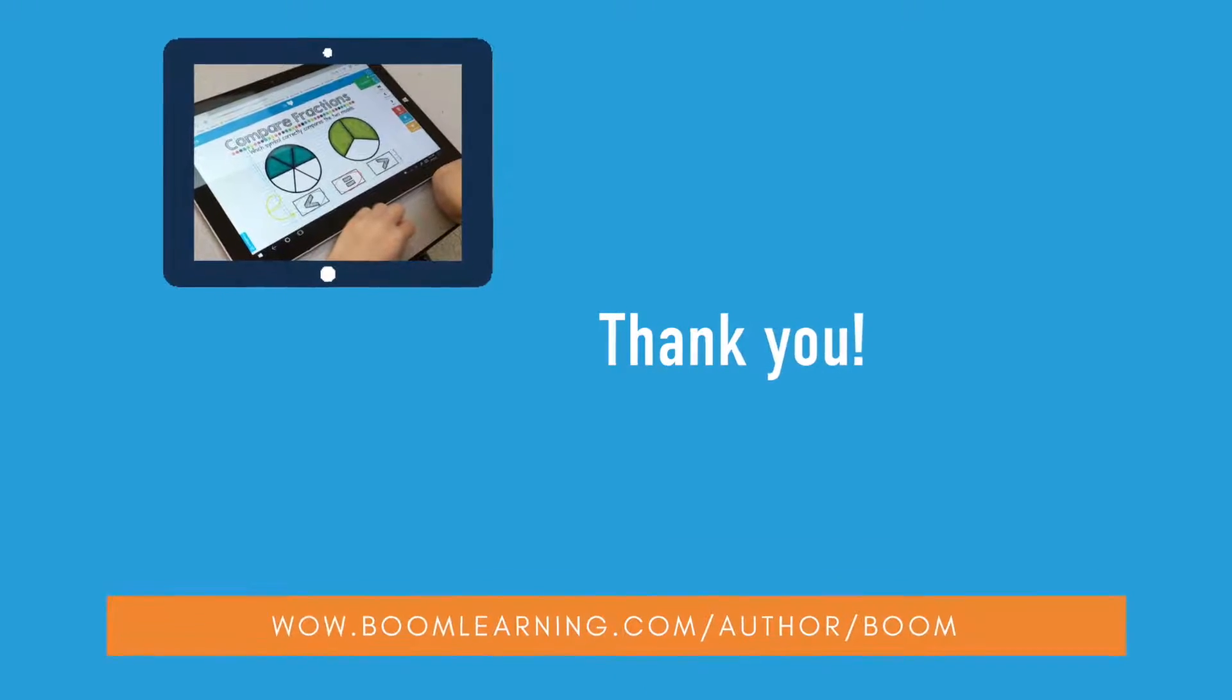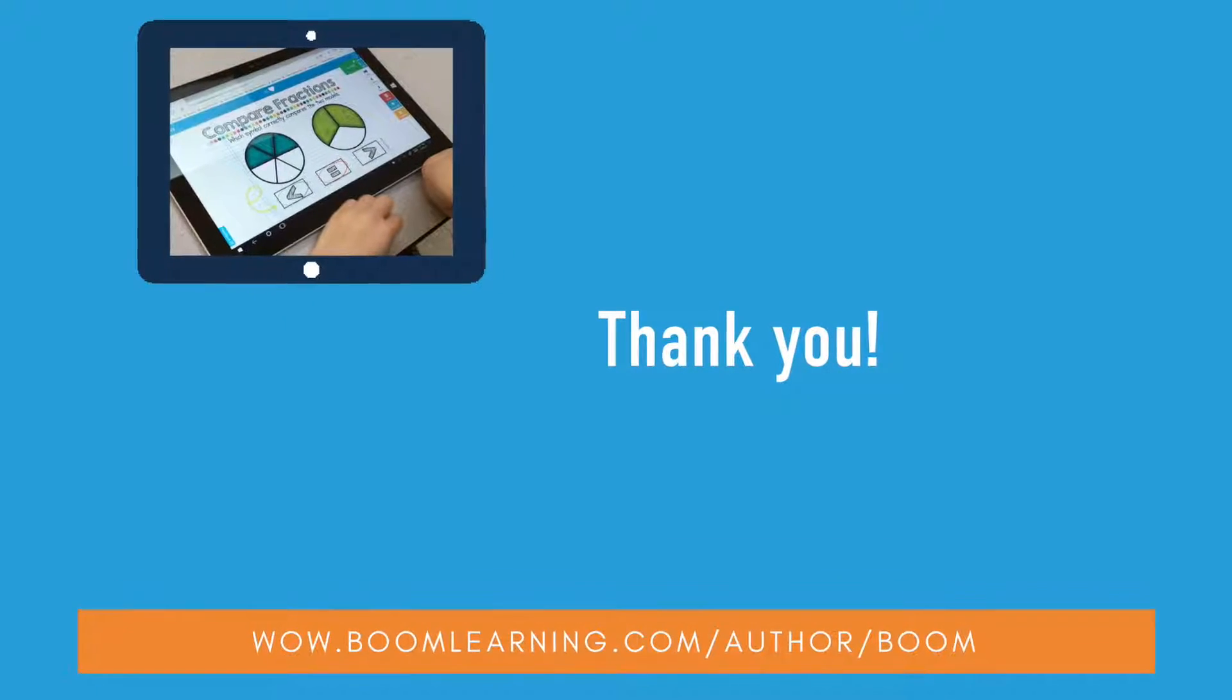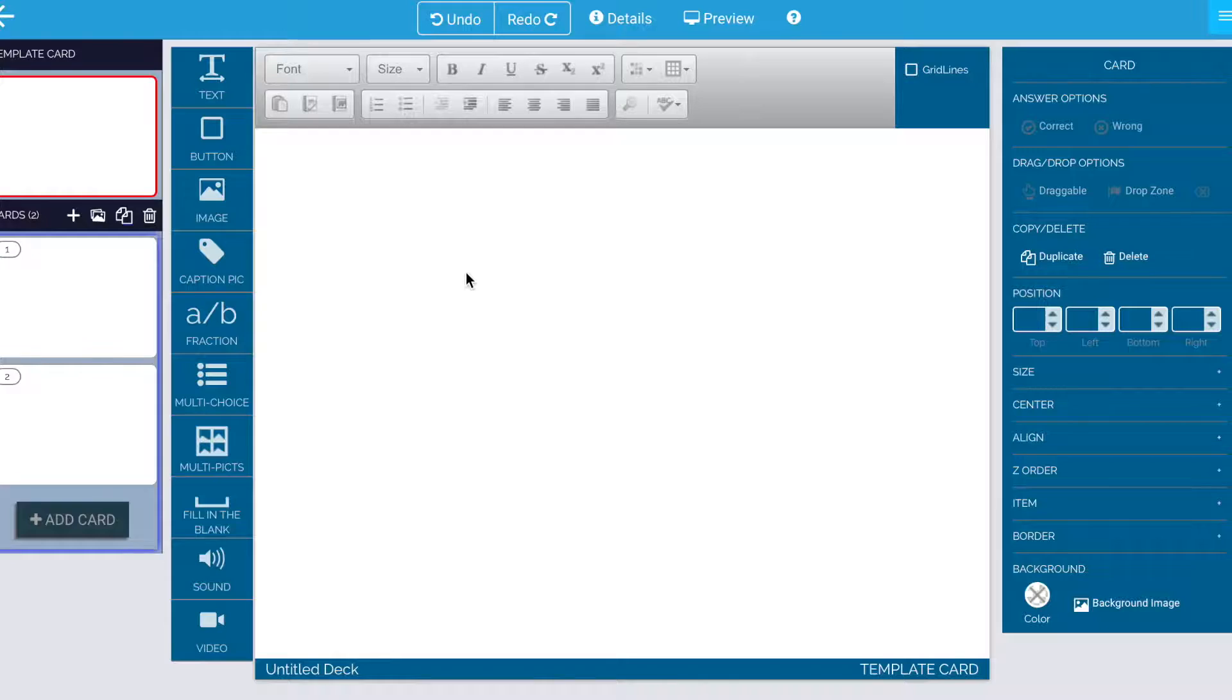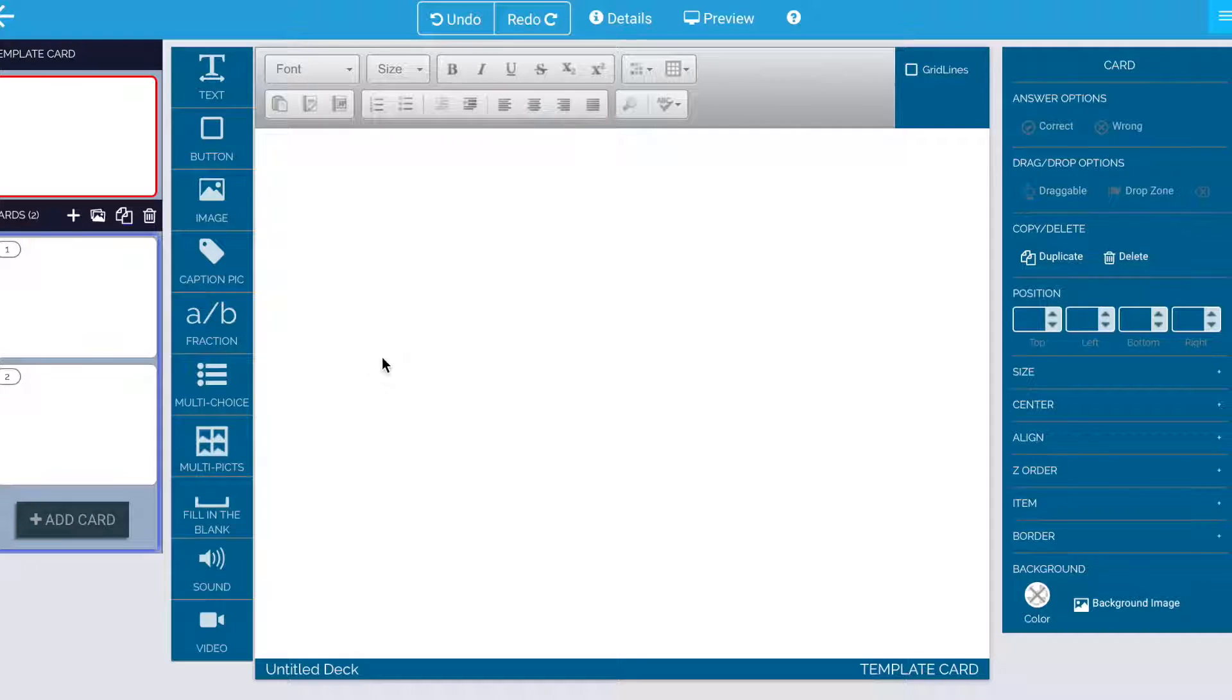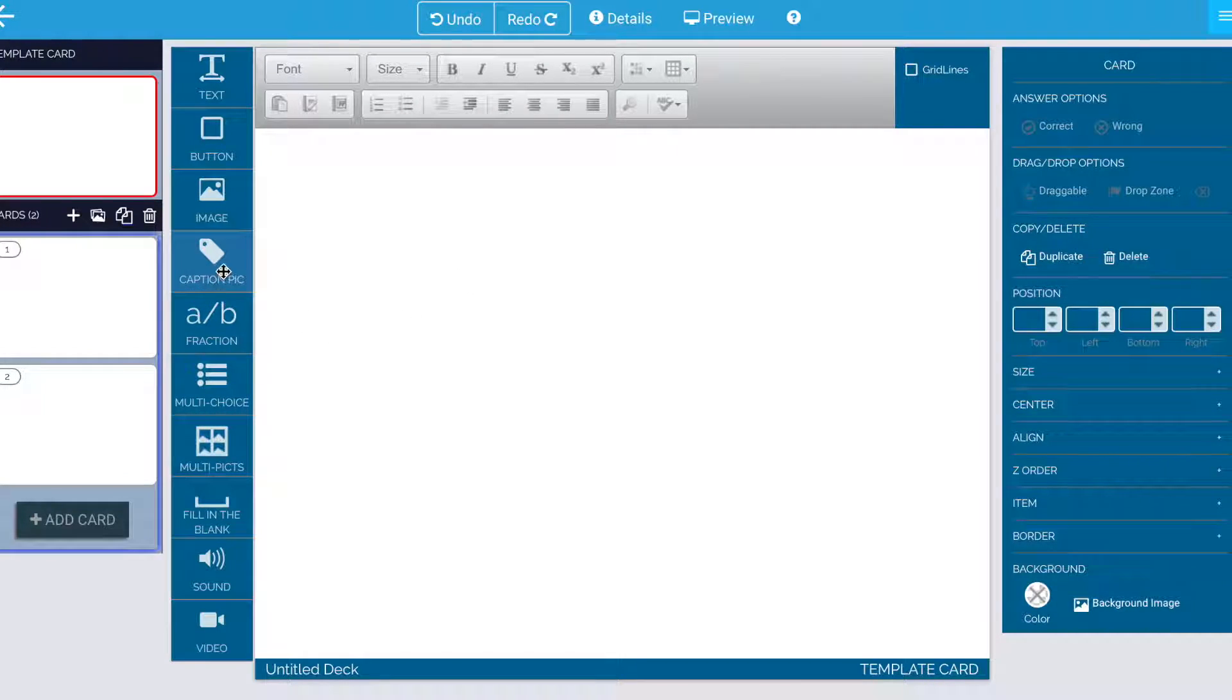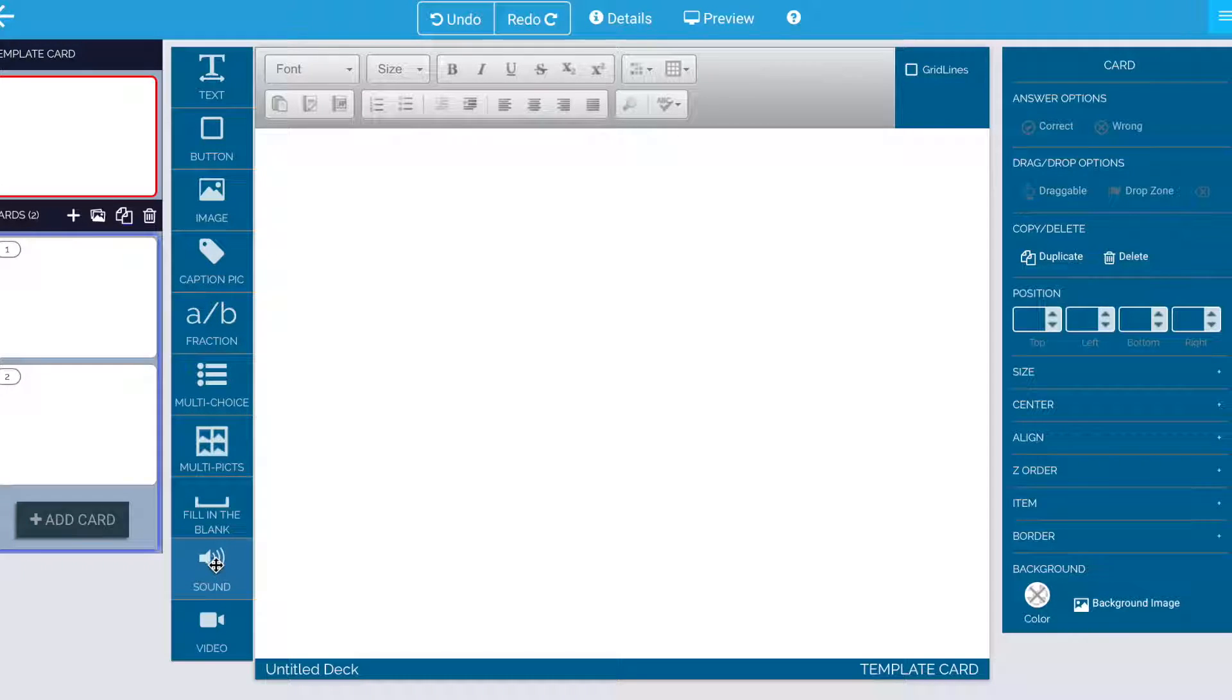Hi and welcome to a quick introduction on how to use sound in BoomCards. Sound is a lot like images. So let's just go ahead and get started.